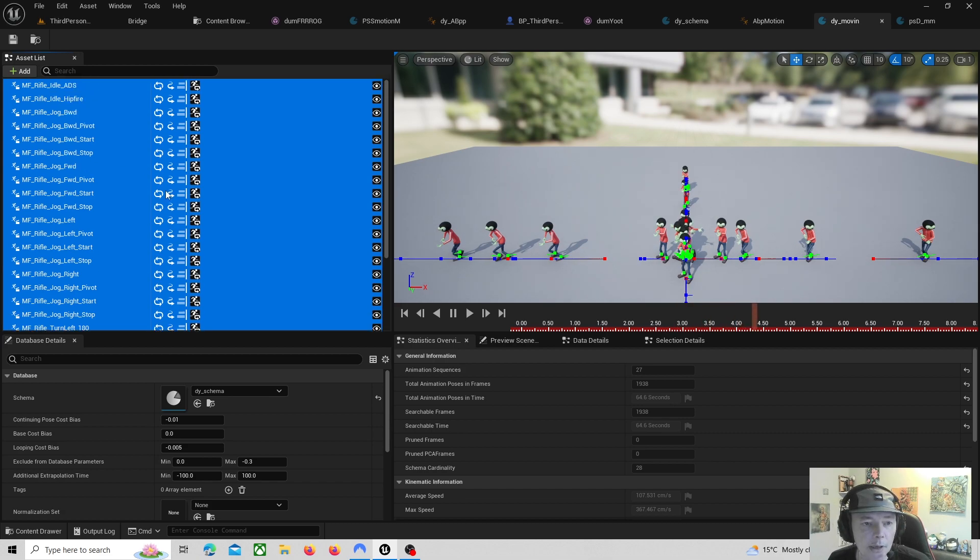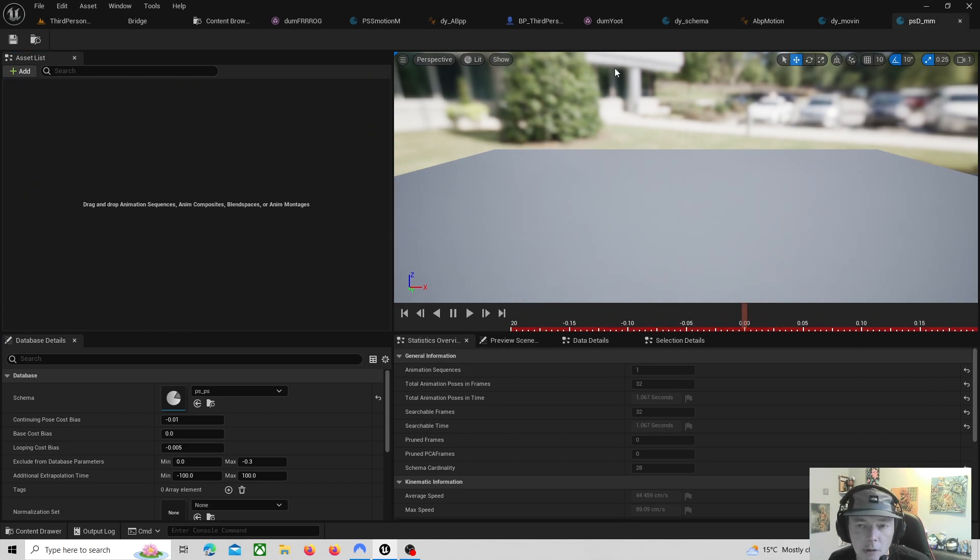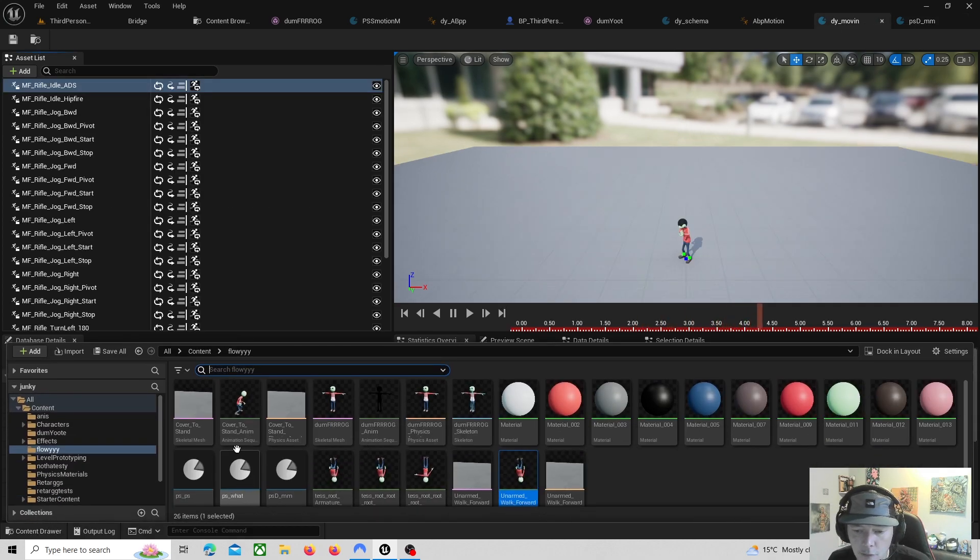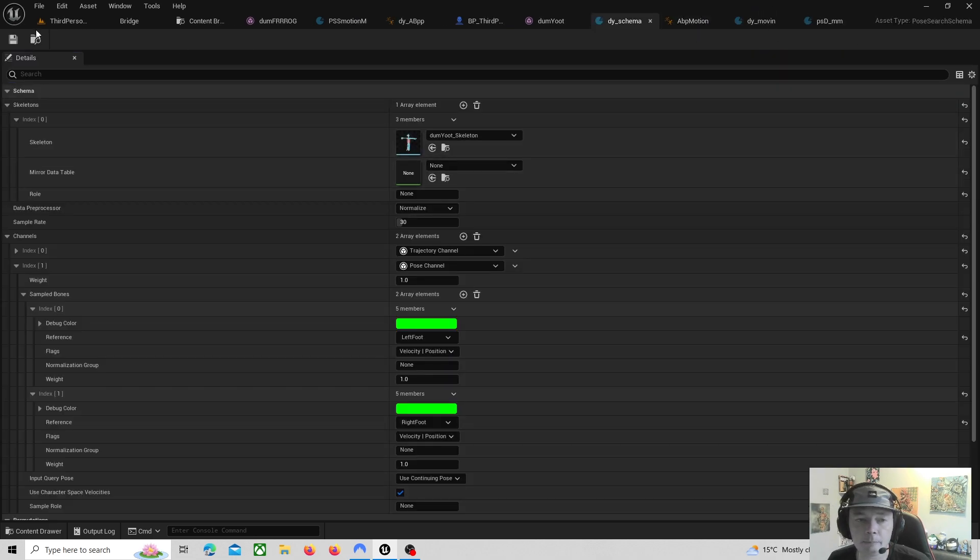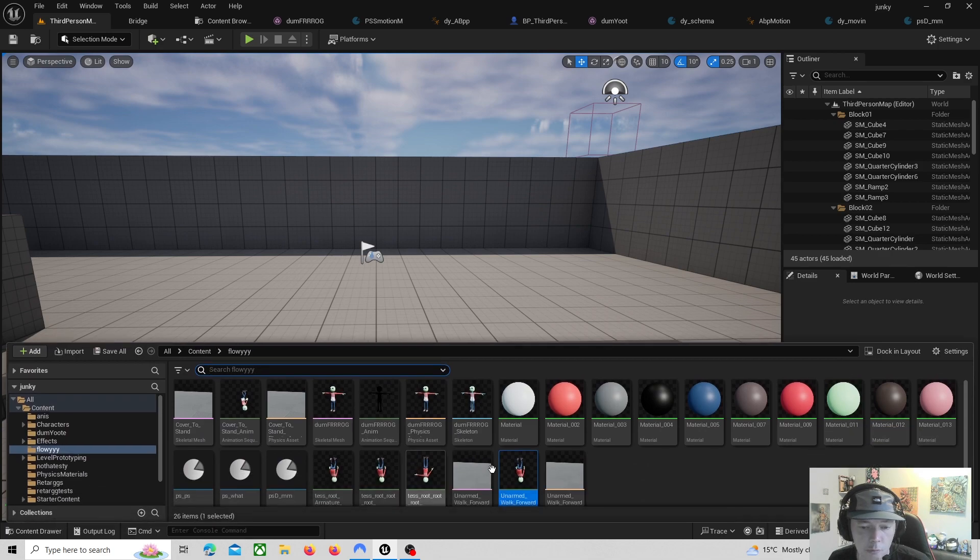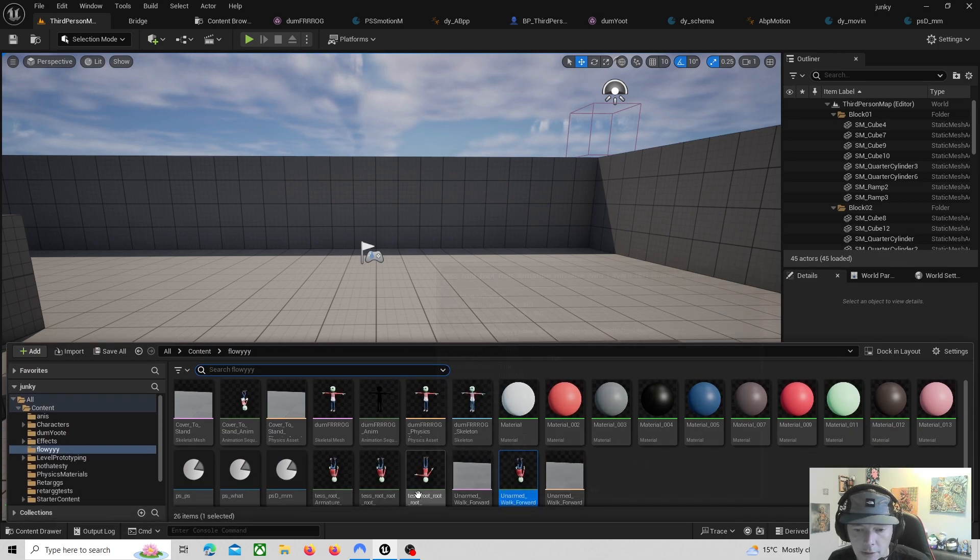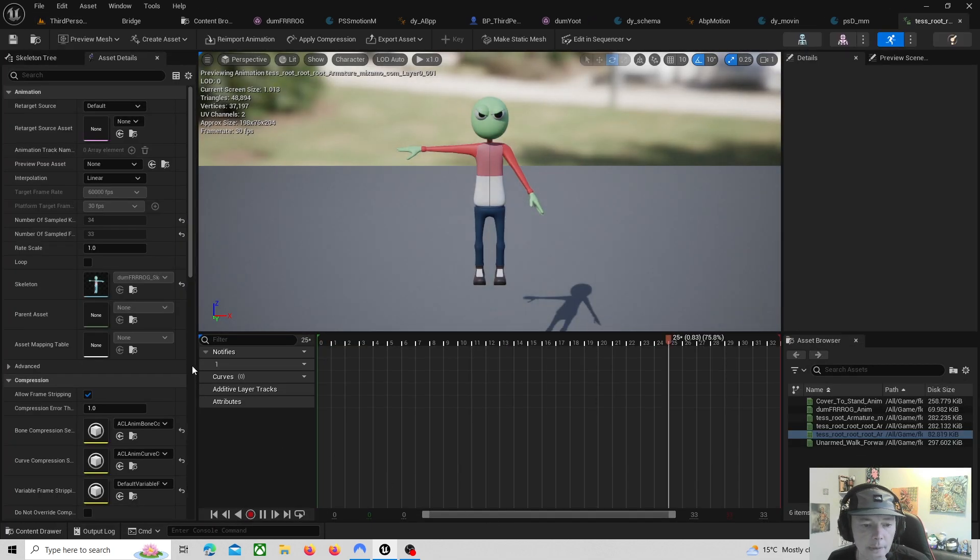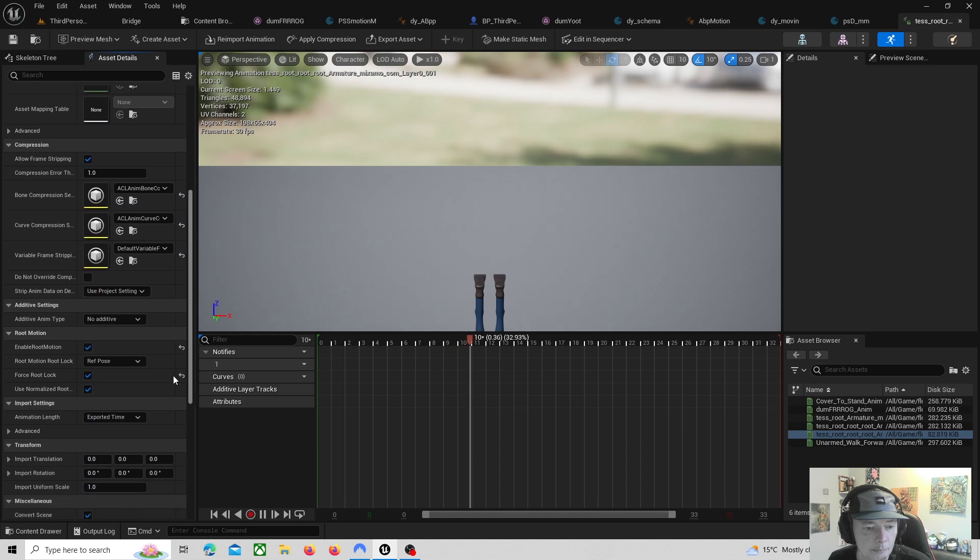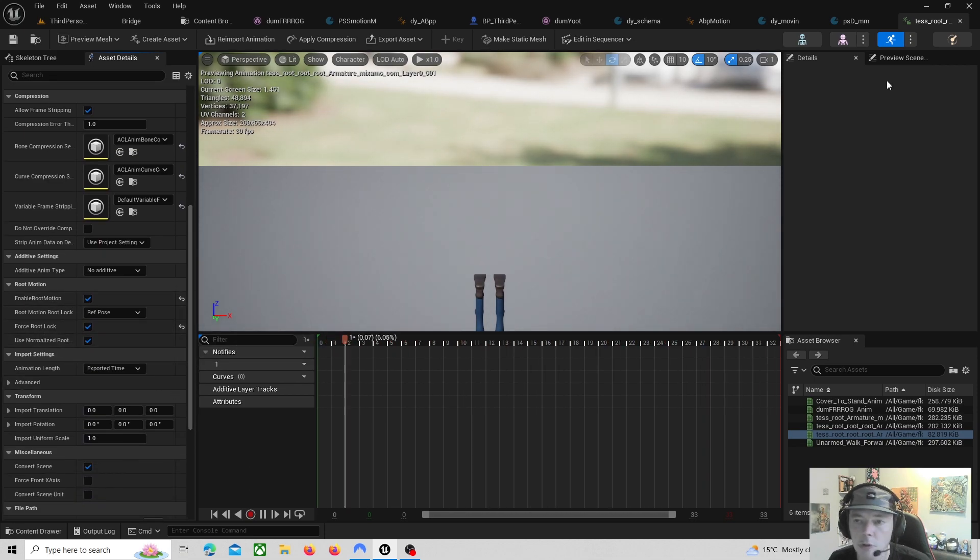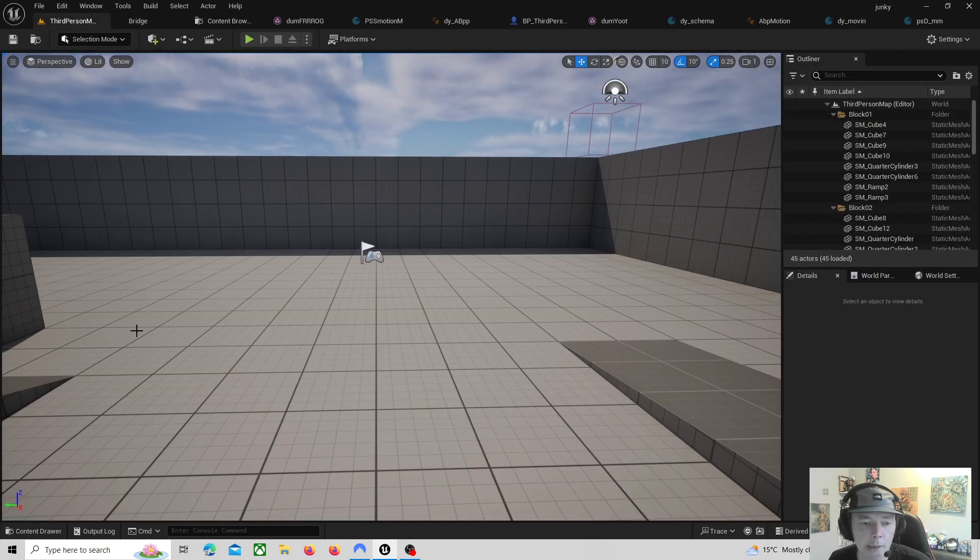Then just save. When you put the animations in they'll show up because look there's the two feet. You need to make sure that when you set your schema up that the feet for the skeleton that you're using are selected. You need to make sure that they're all root locked, they're all enable root motion and force root lock.